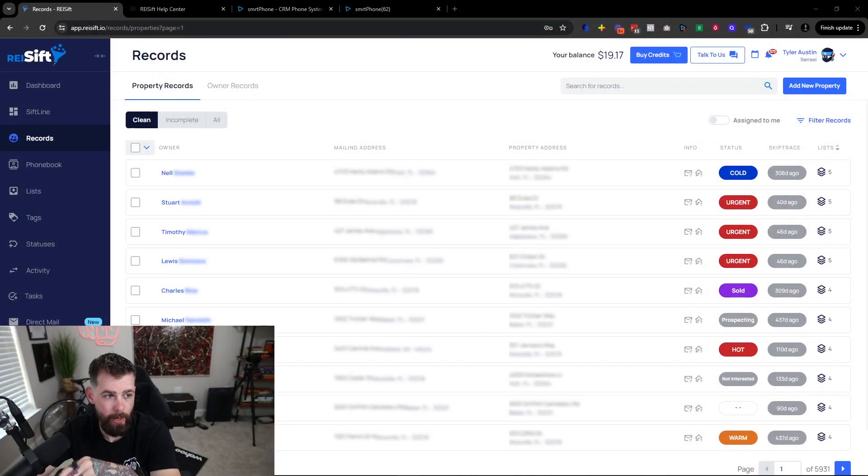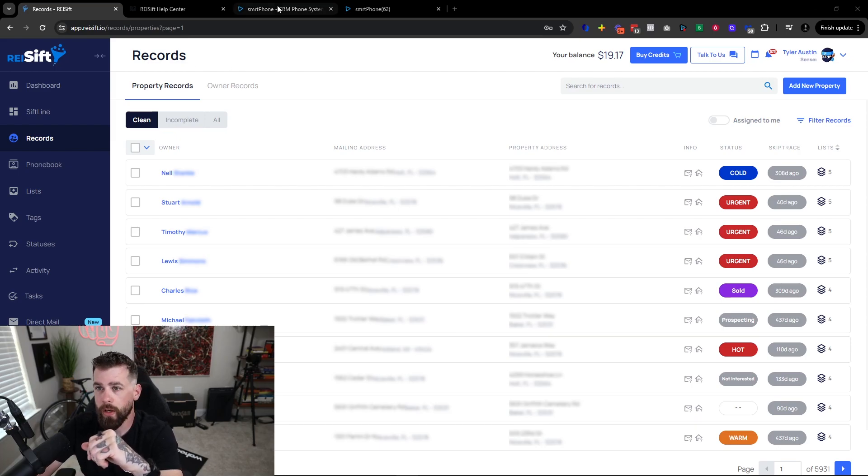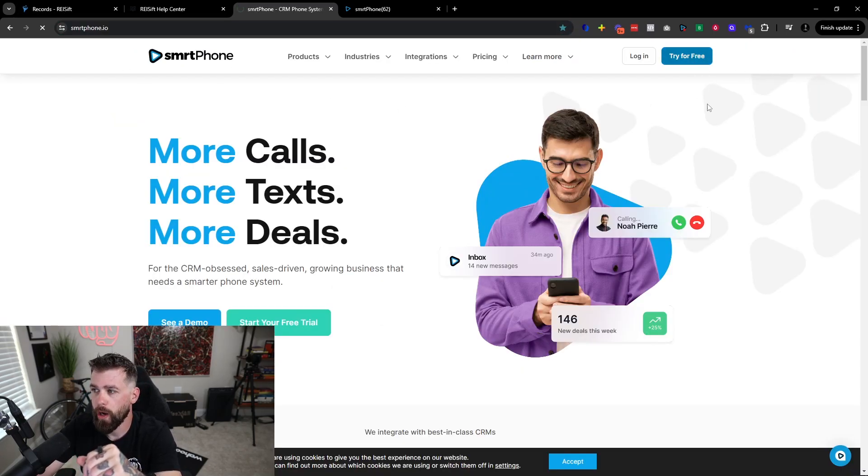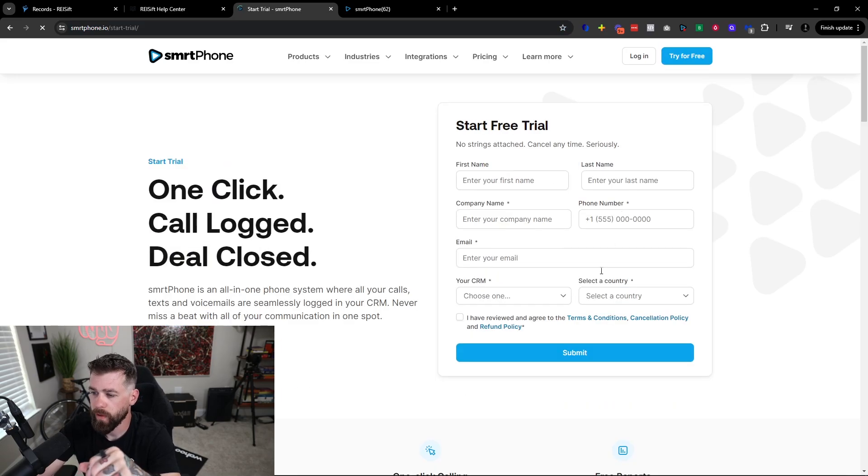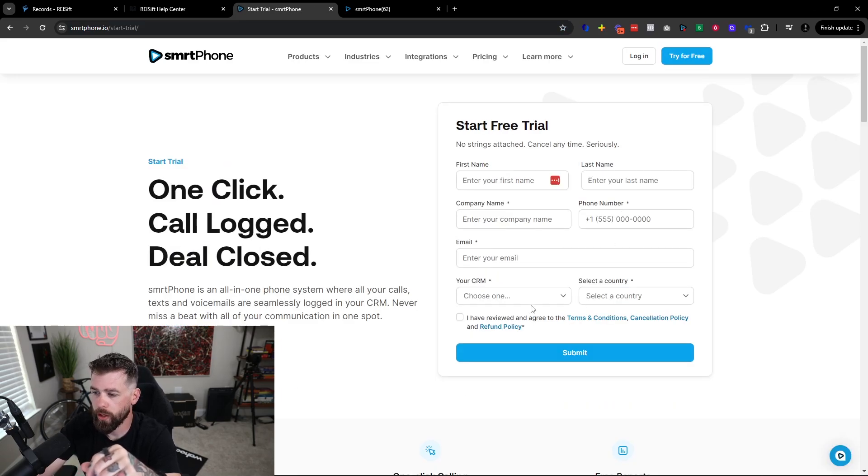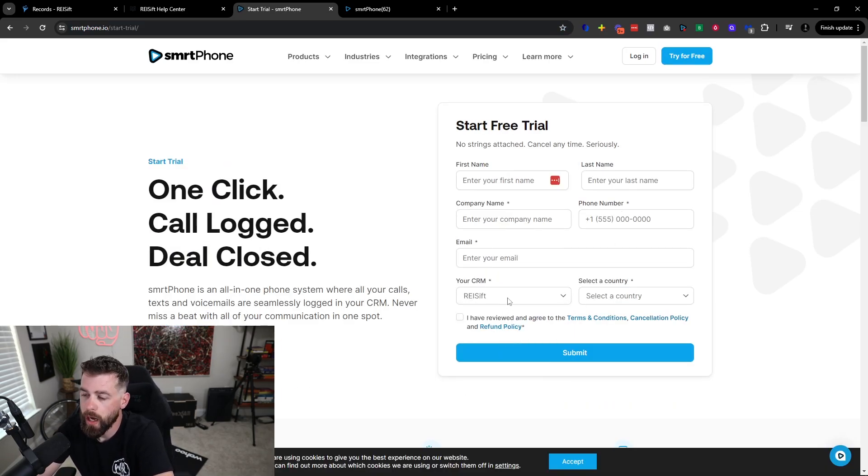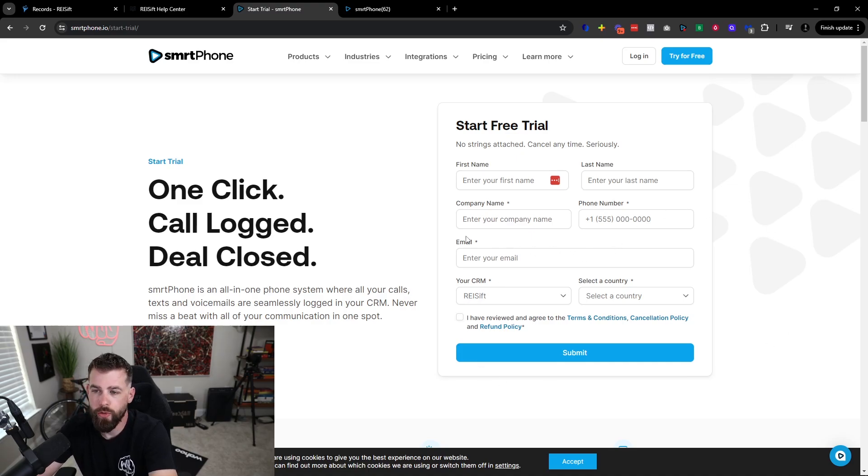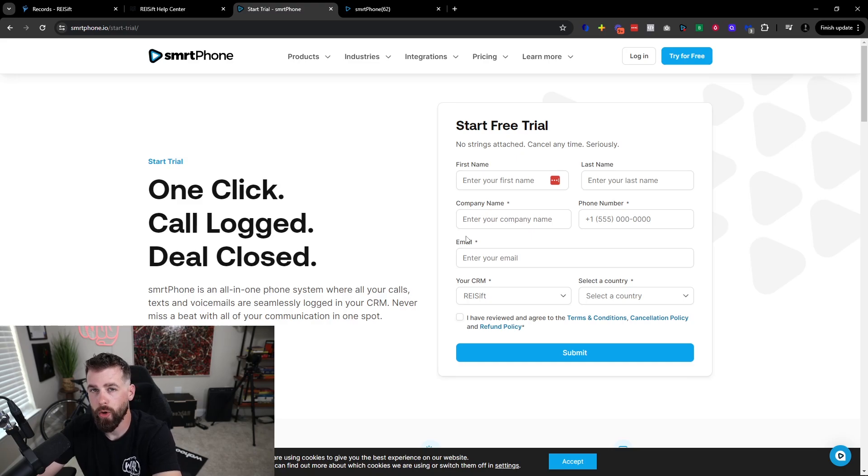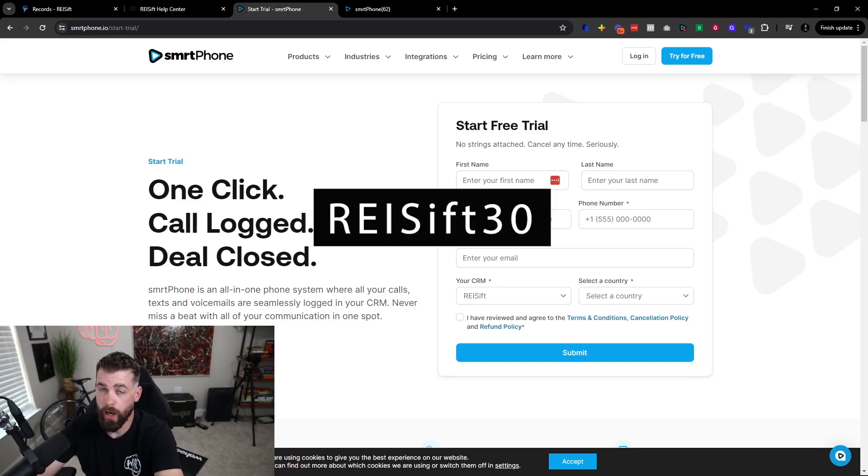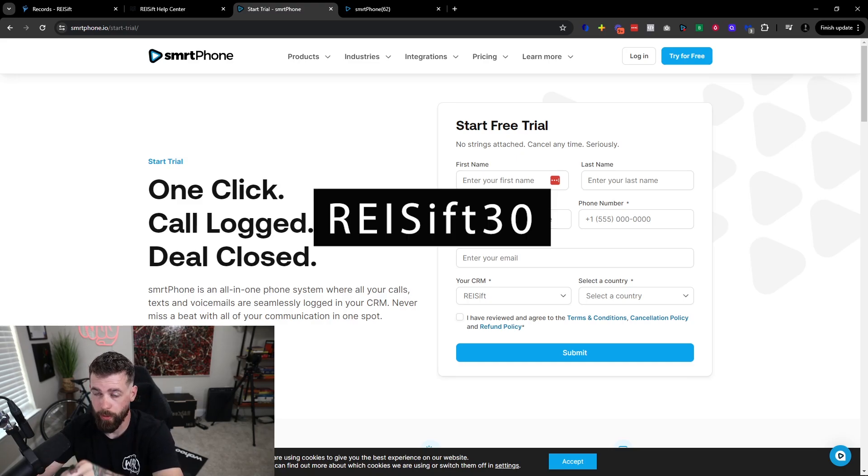Let's go ahead and hop over into REI SIFT, but before we do, actually, I'm going to show you exactly where to find SmartPhone and all that good stuff. What you want to do is you want to go to SmartPhone.io, and you're going to click on Try for Free. When you do that, you're going to click the dropdown for your CRM. Make sure you choose REI SIFT as your CRM, and then continue to fill out the rest of the information. When you do this, you're going to want to make sure that you use the coupon code REISIF30, which is going to give you 30% off for three months of SmartPhone.